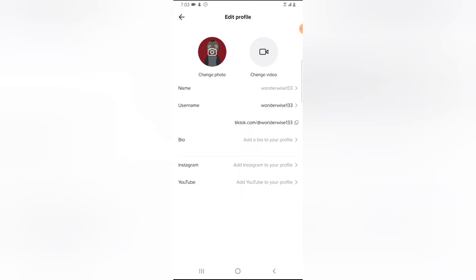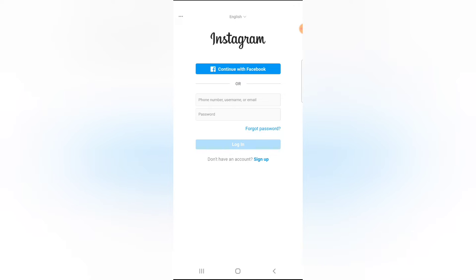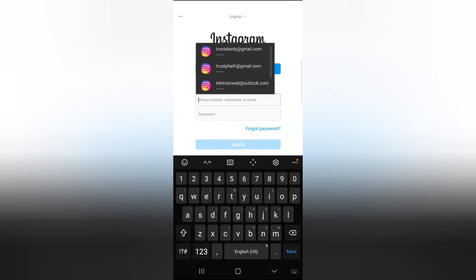And then you notice where it says Instagram, right? Go ahead and click on add Instagram. Wait for it to load, it might take a while. And now it's going to ask you to log in into your Instagram account.